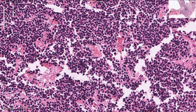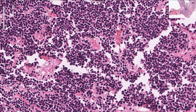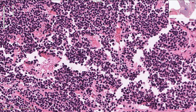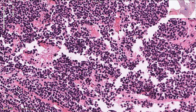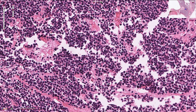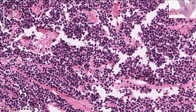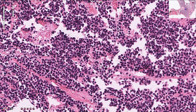If we see prominent nucleoli we need to think about differential diagnosis. Sometimes squamous cell carcinoma can mimic small cell carcinoma and we need to do immunohistochemistry. The neuroendocrine cells are positive for synaptophysin and chromogranin A and also for CD56 on immunohistochemistry.